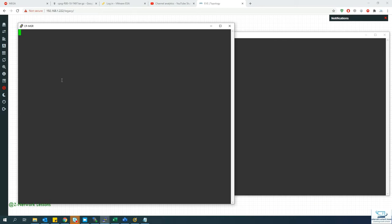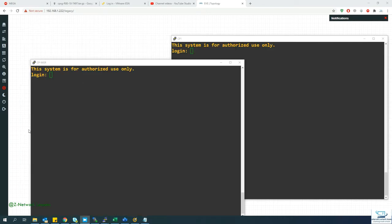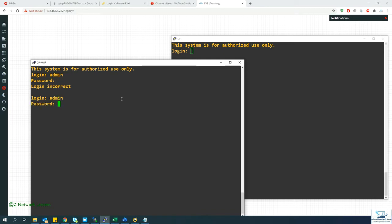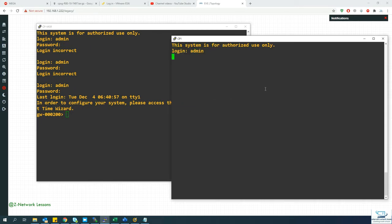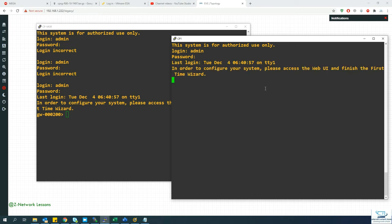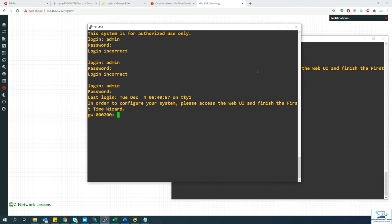Once the login screen appears, log in with the credentials admin and password Test123 — that is capital T, lowercase e-s-t, then 1-2-3. The initial attempts with 'admin123' and 'admin/admin' don't work; the correct password is capital T, lowercase est, then numeric 123.